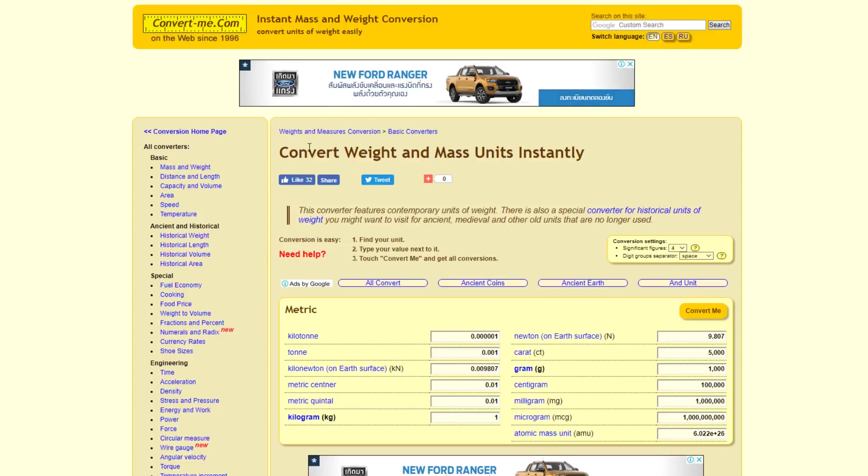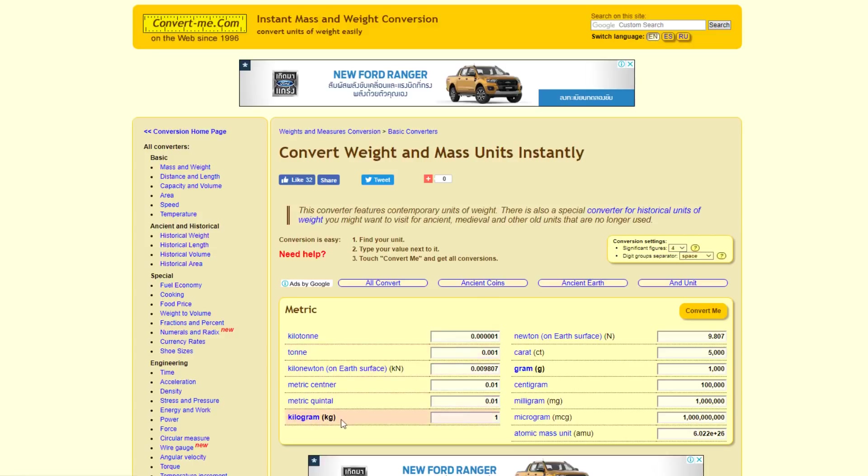Here we have weight. We can convert anything. Convertme.com. And we're going to look at how to convert weight and mass units instantly. So we have time. And here we have a kilogram. If we plug in one kilogram, we get 9.8 Newtons.